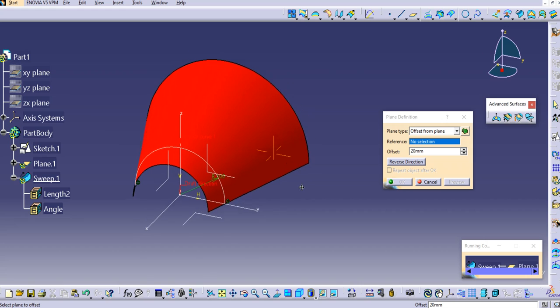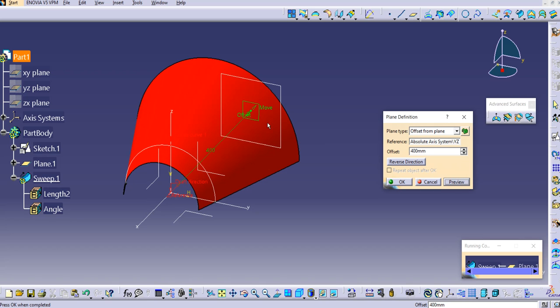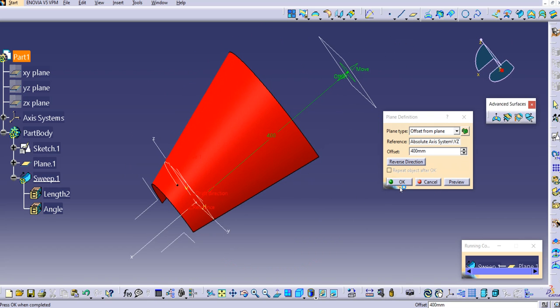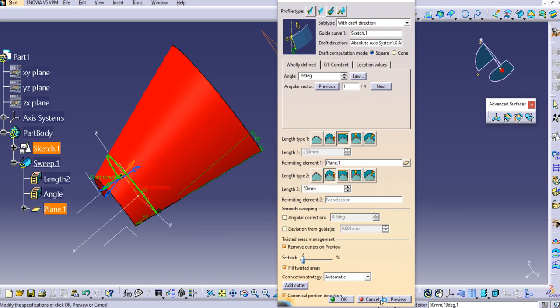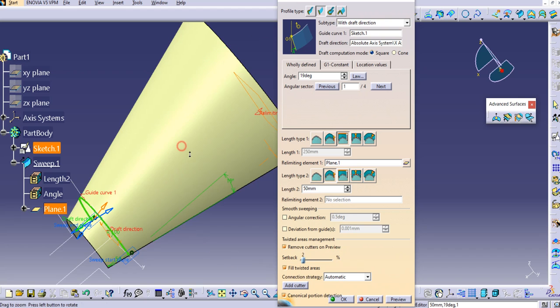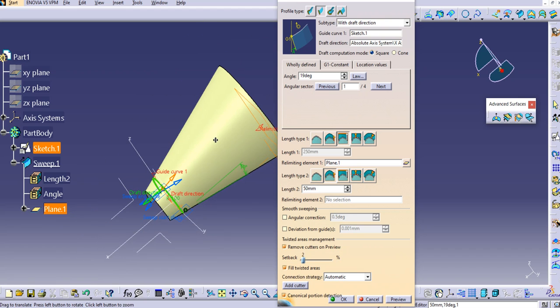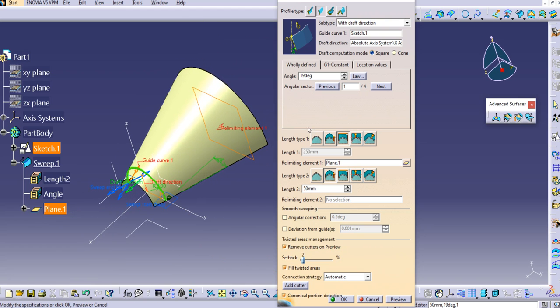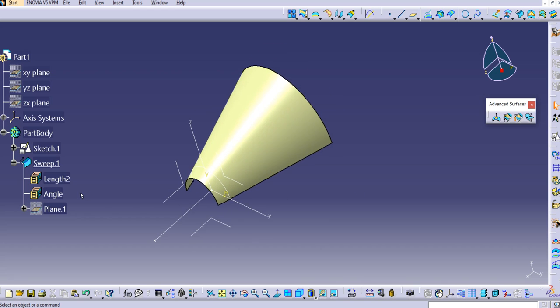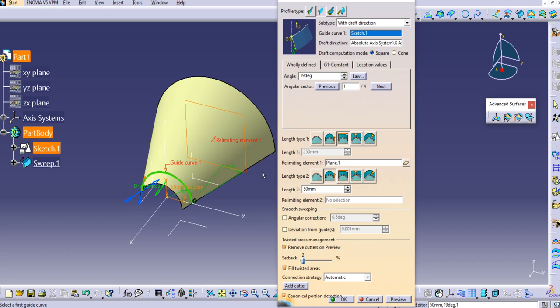Right-click on this limiting element, and it will create a plane. I'll create a plane with an offset from the origin plane, from this YZ plane. Select this reference and on the other side, create an offset of 400. Click OK. Now if you preview, you'll see the sweep is created until that limiting element. You can use these different types: from curve, standard, from up to, from extremum, and along the surface.